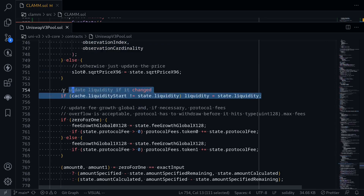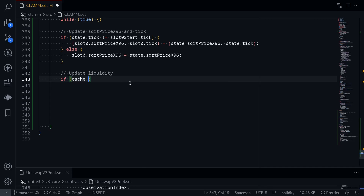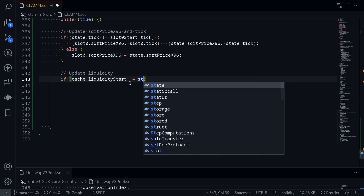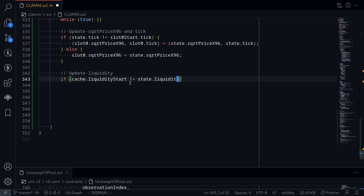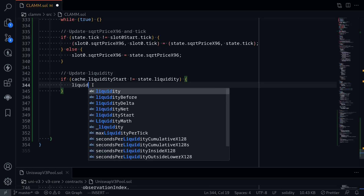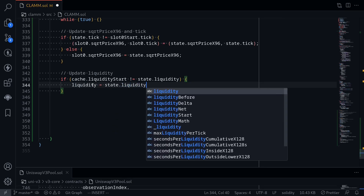The next step is to update liquidity. If cache.liquidityStart — the liquidity before the trade — is not equal to state.liquidity — the current liquidity after the trade — then we update the liquidity state variable: liquidity = state.liquidity.